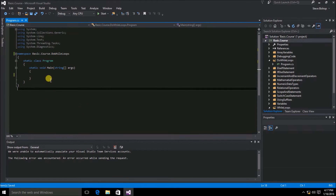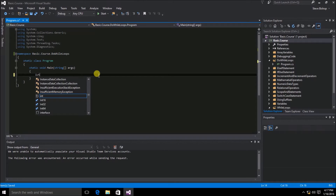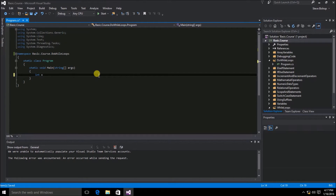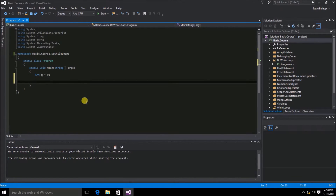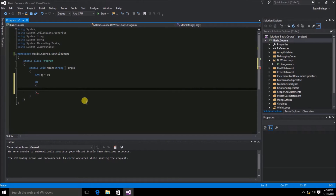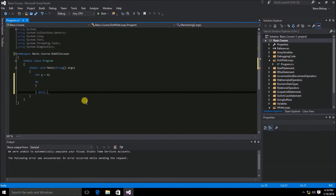For our do-while loop, let's start off with a variable of type int. We'll call this variable x and set its initial value to zero. After declaring our x variable, let's add our do statement with curly braces to indicate the scope. After our do scope, we'll put the while statement with a Boolean expression using a relational operator — let's do x less than six — and add a semicolon at the end.